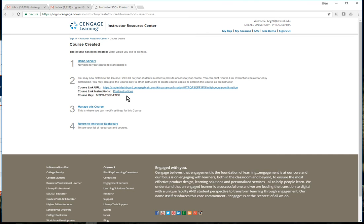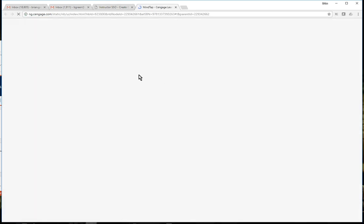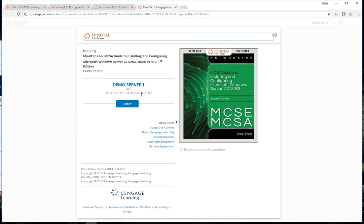It should be around $75 for students to purchase both together - the e-book and lab access - for six months, which is pretty reasonable. Once you get this set up I can go right into the course. I'll click on the course name here and be able to access this from the Cengage site anytime I need it.